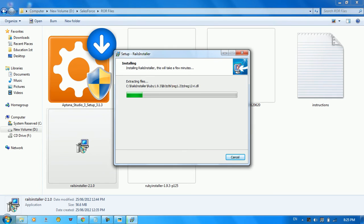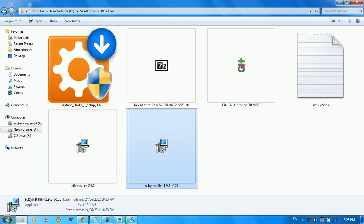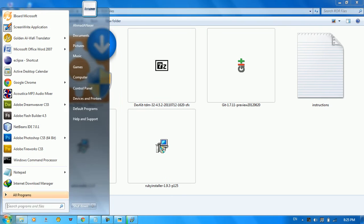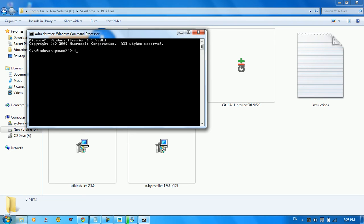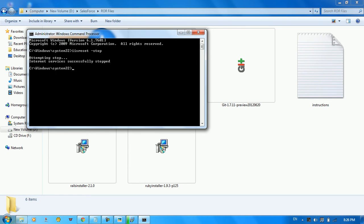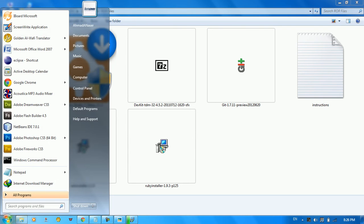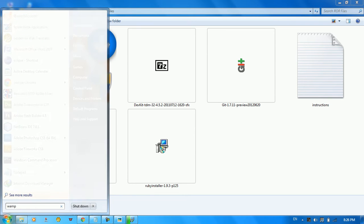While that's downloading, we can set up the web server. I already downloaded the WAMP server, but before I run it I need to shut down the Windows server. We type 'iisreset -stop' to kill the Windows server so we can then run WAMP easily.